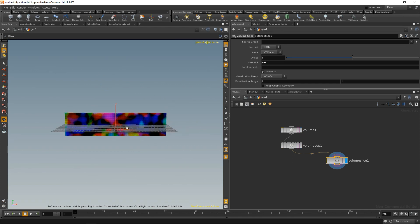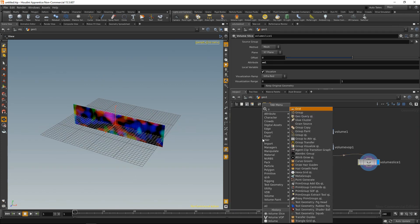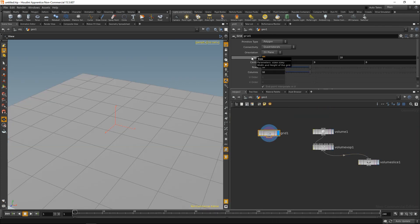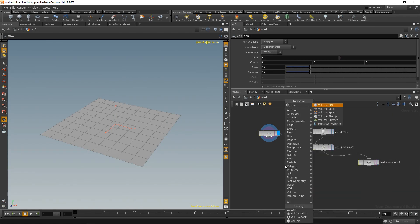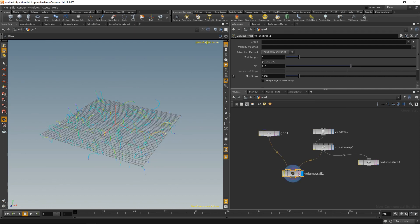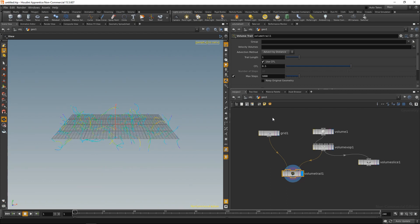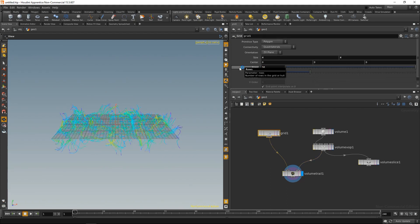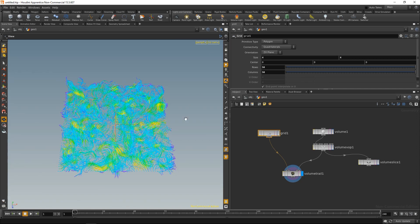Let's attach a volume slice to visualize this — that looks like a vector field. Now let's drop down a grid, make it 4 by 4 as well, and add a volume trail. We'll wire up the grid points and our curl noise. That looks like our standard curl noise. Let's dial up the point density a bit.